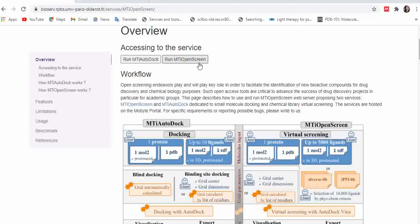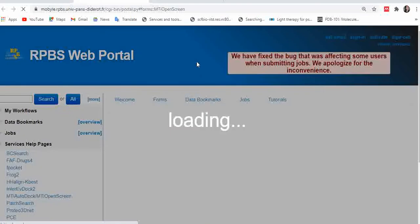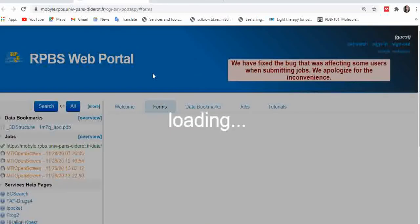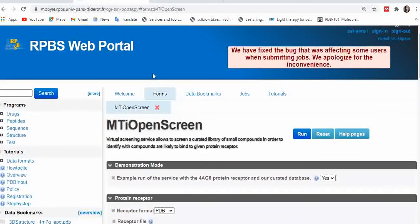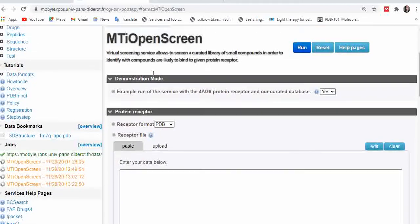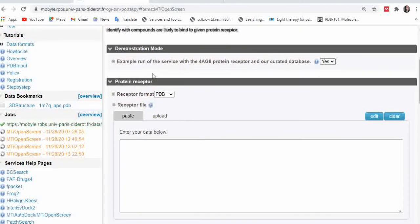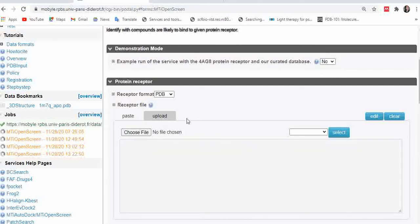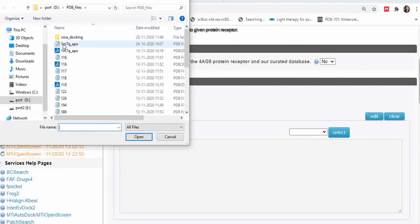To use the virtual screening service, click 'Run MTiOpenScreen,' which directs you to the virtual screening job submission form. The first option is demonstration mode — use it if you want, or click 'No' to skip it. Next, you need to upload your receptor protein file in either PDB format or MOL2 format. Today I'm going with PDB format.